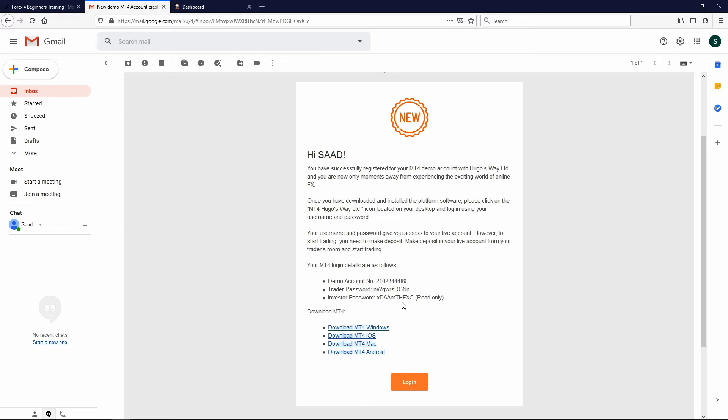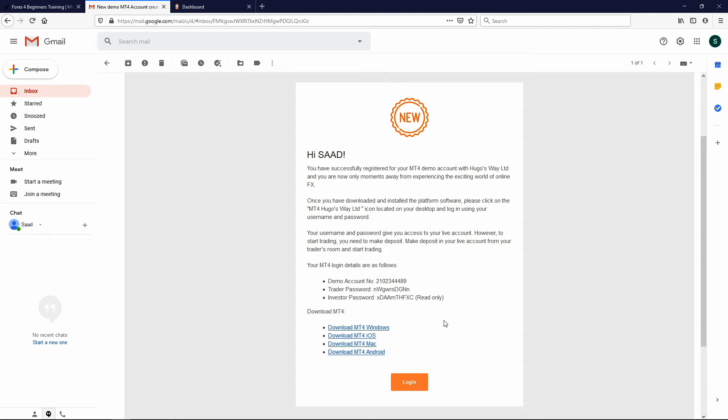The point of the investor password is once you get really good at trading, you can actually give this password, your investor password and account number to potential investors. So if they see that you're making a lot of money trading, you can give potential clients this investor password, and then they can see your trades happening live, without actually having access to place the trades. It's more of a view only mode.